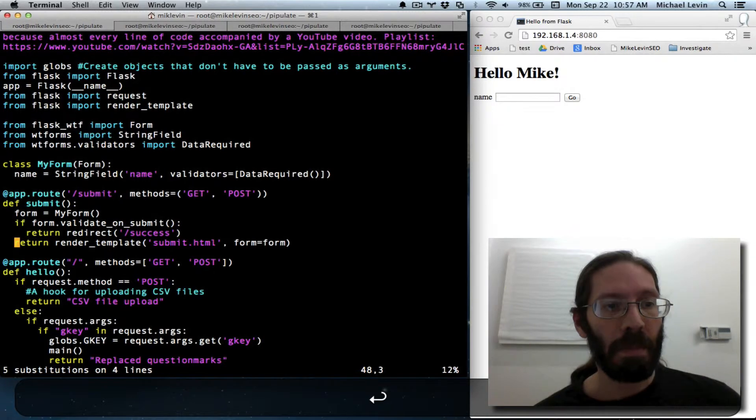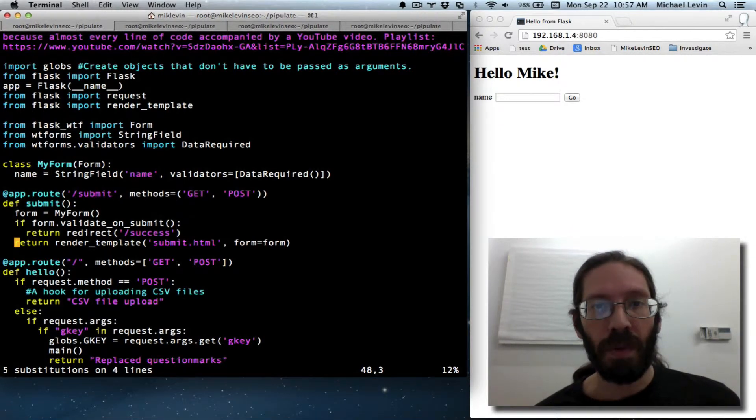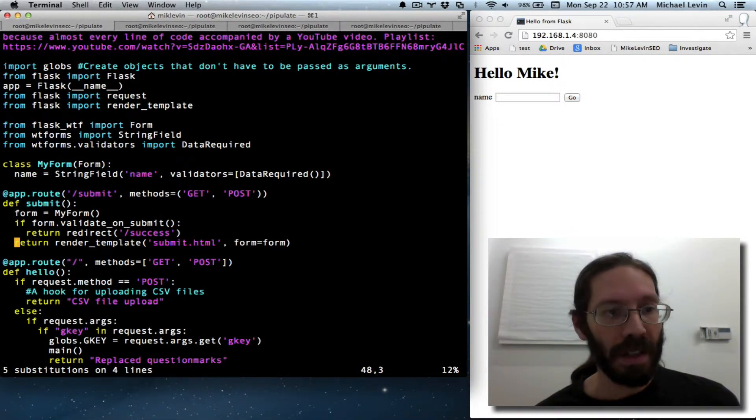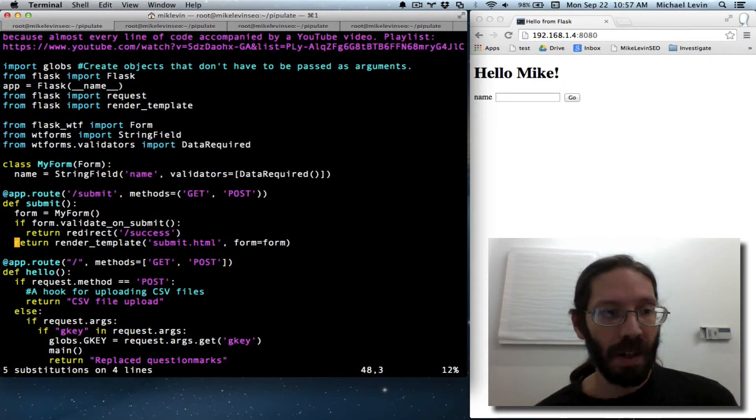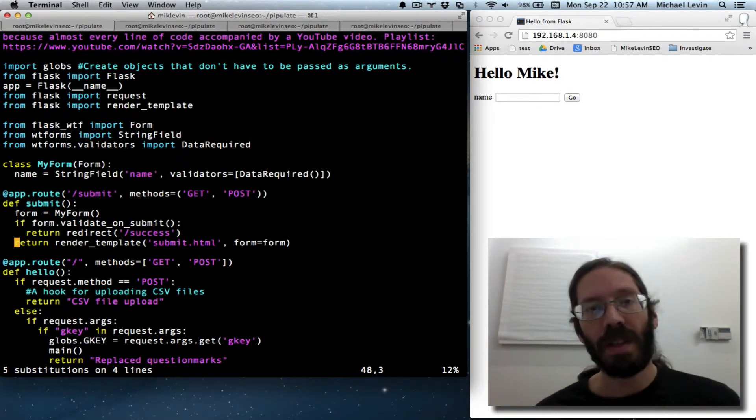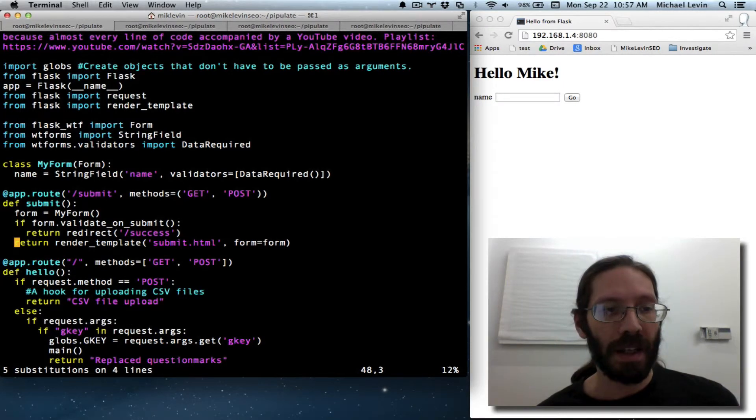Hit enter. Bam. Four space indent style in Python converted to two space indent style with one simple command.